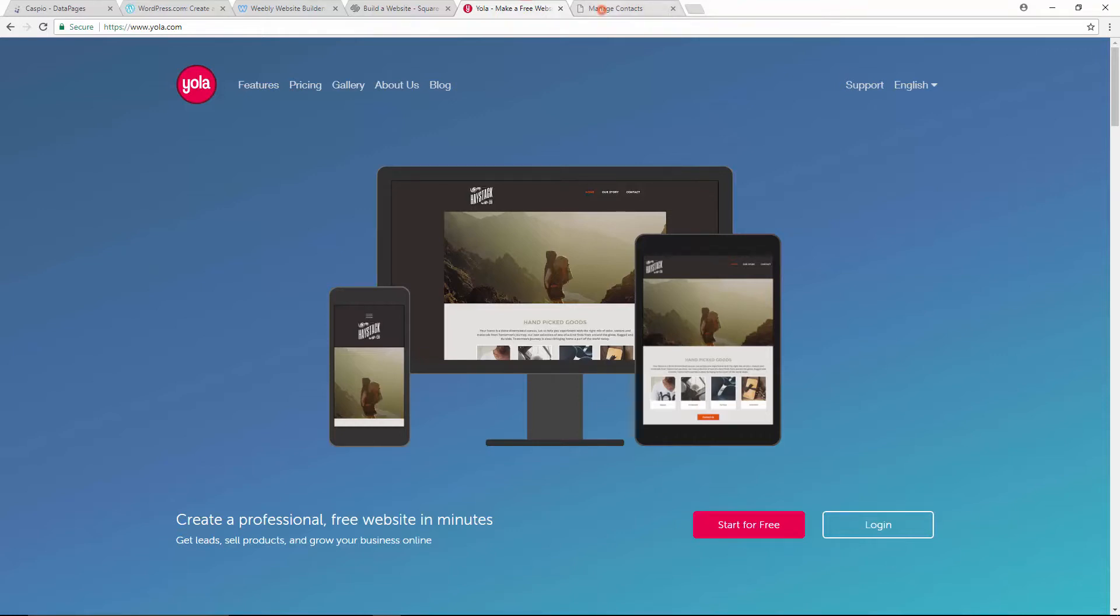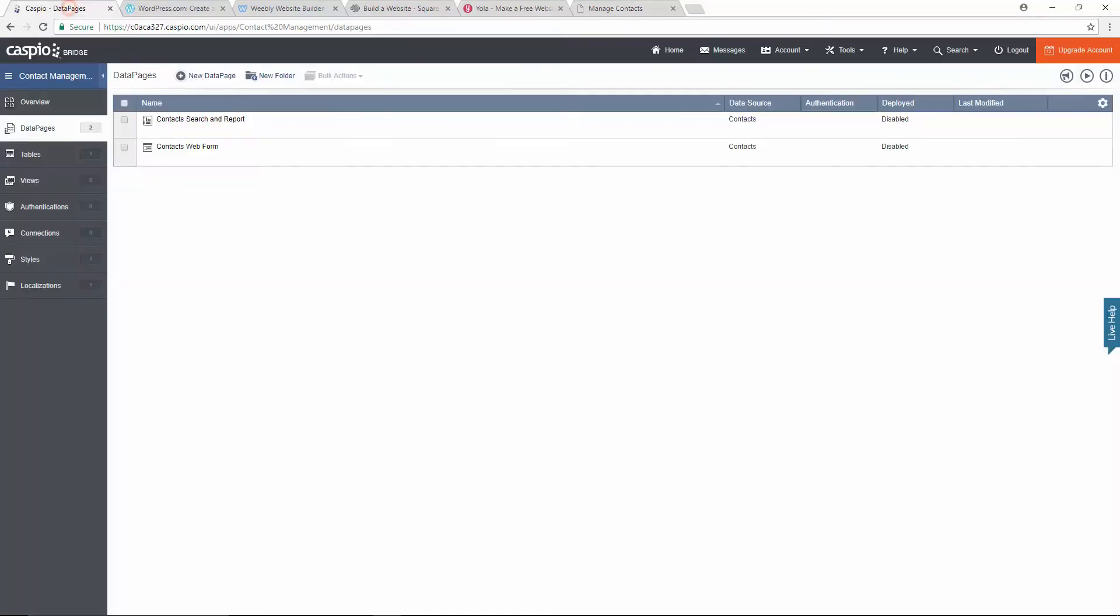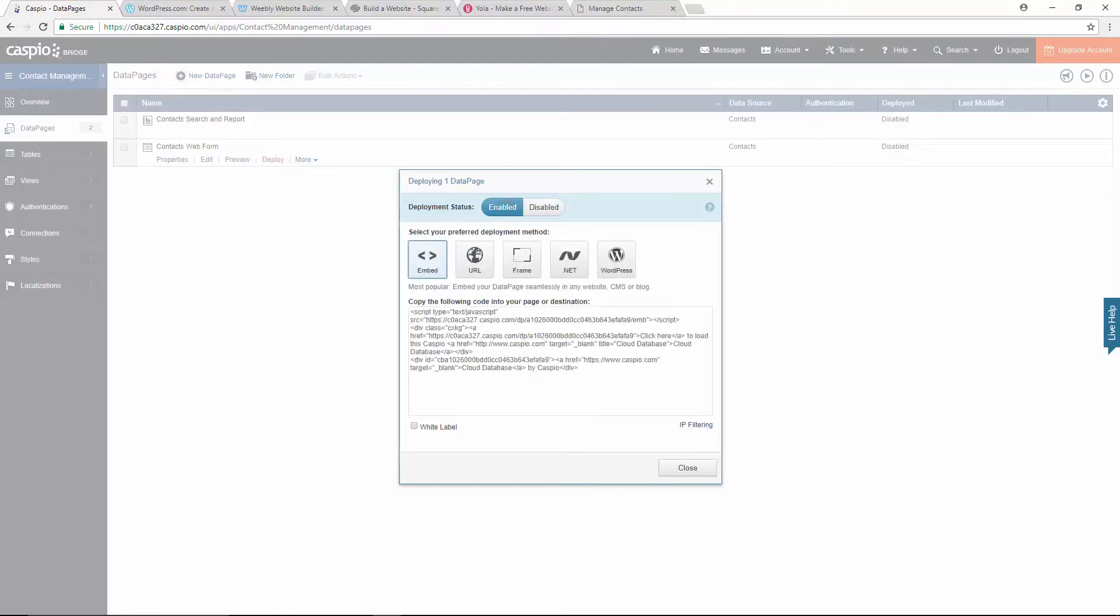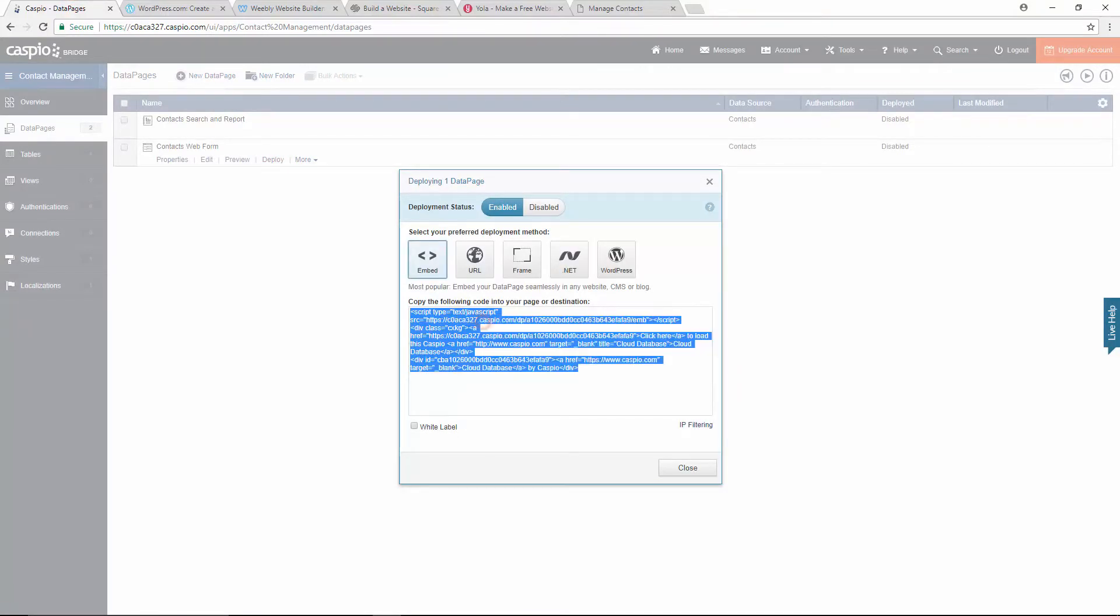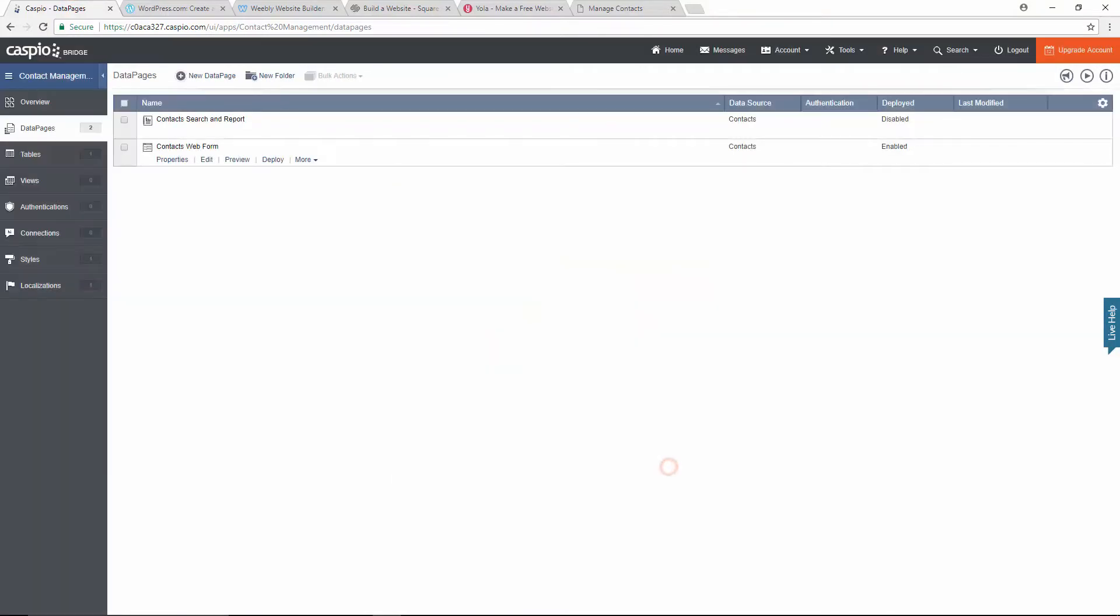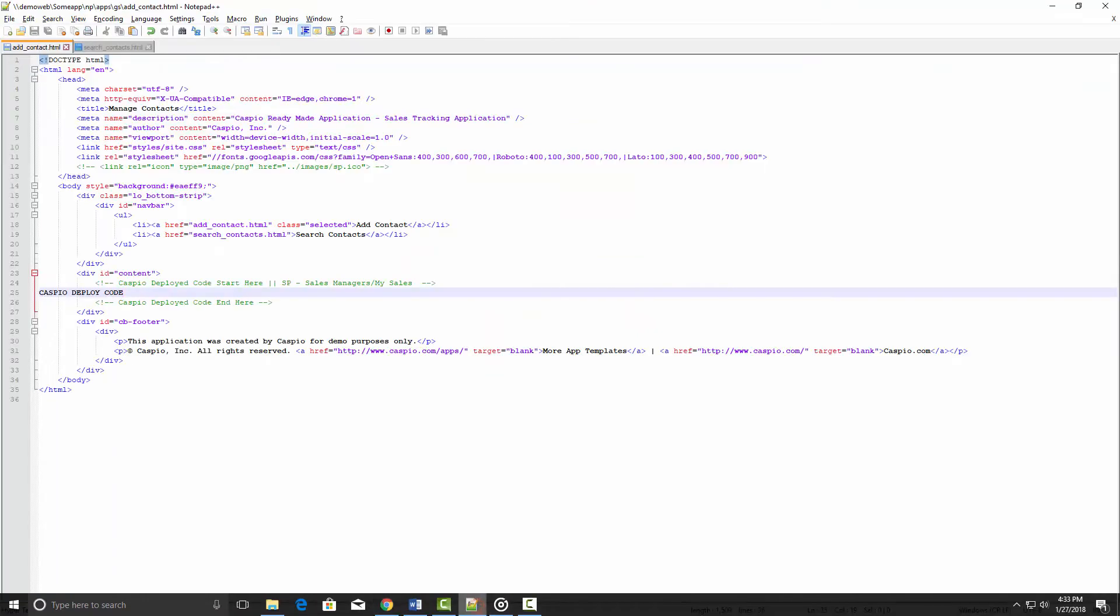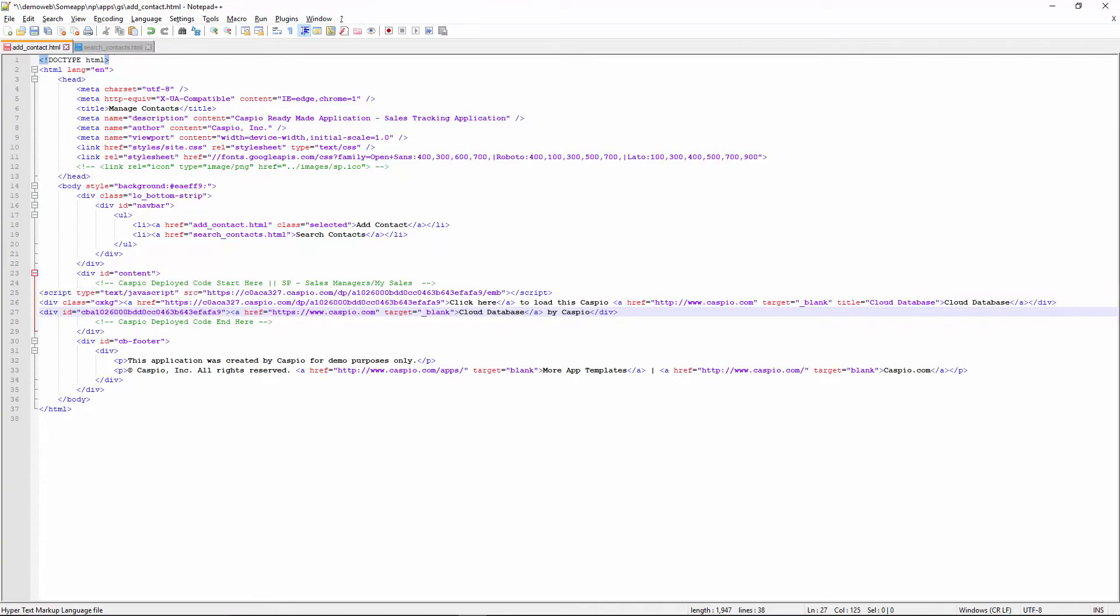Here is my sample website where I will be embedding our two data pages. When ready, go back to Caspio, click on the deploy link, enable deployment status, copy the Caspio-driven code using the embed model, find the placeholder on your web page, and paste the Caspio code where you want the data page to display.